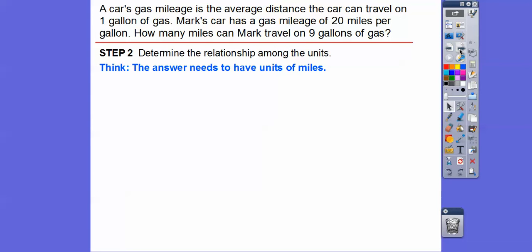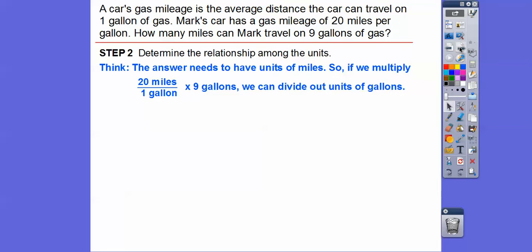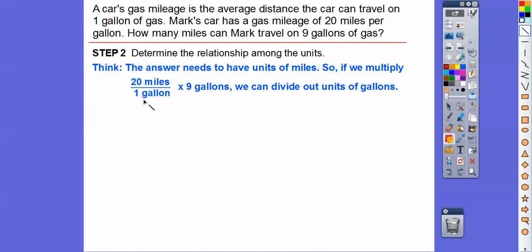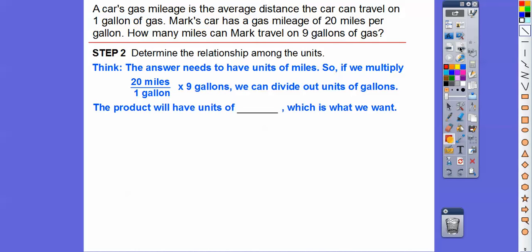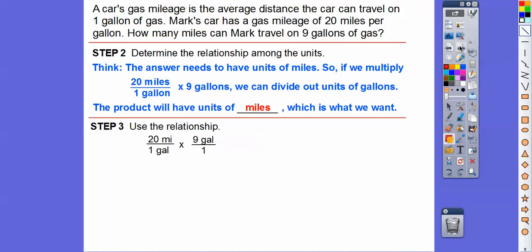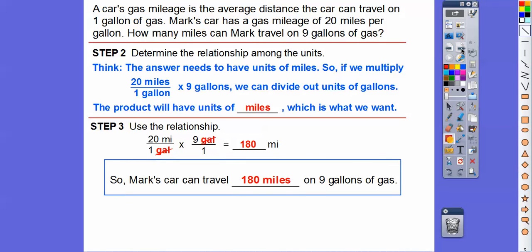We're going to determine the relationship among the units. The answer needs to have units of miles. So we multiply 20 miles per gallon times nine gallons, and we can divide out the gallons — the gallon on the bottom cancels the gallon on top, leaving just miles. So 20 times 9 is 180. Mark's car can travel 180 miles on nine gallons.